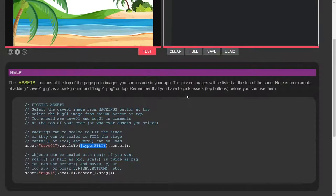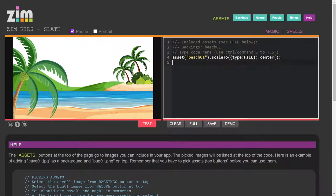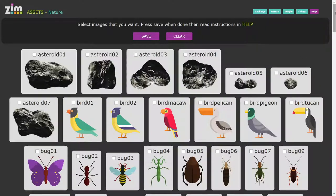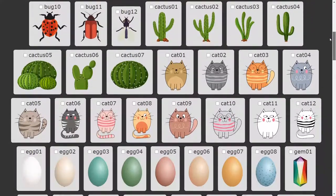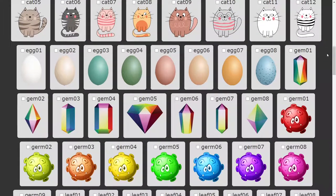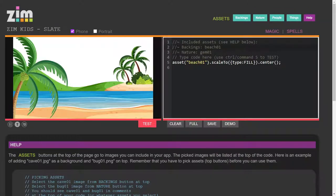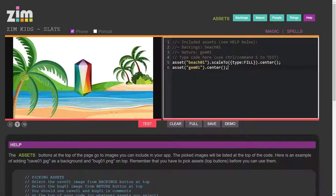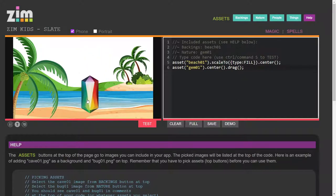So let's put an object on there. We'll choose a gem, which was found in nature, so I'm going to nature. There's a gem — all sorts of different types of gems. We'll choose gem zero one, hit save, and it comes back. Now we have backings of beach zero one and nature gem zero one. So let's add that asset quote gem zero one, dot center it, save, and look — there's a gem! Why don't we drag it around? A gem that was found on the beach.